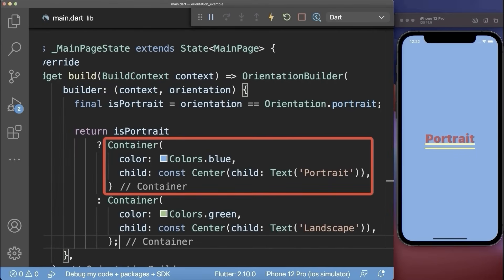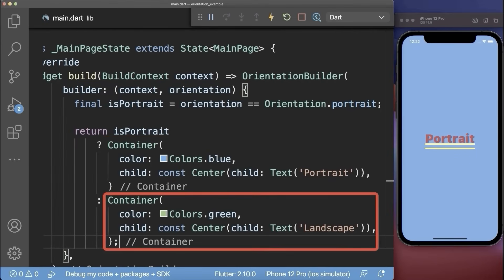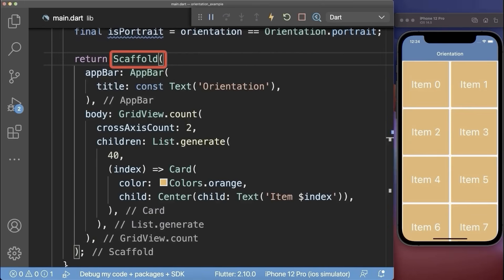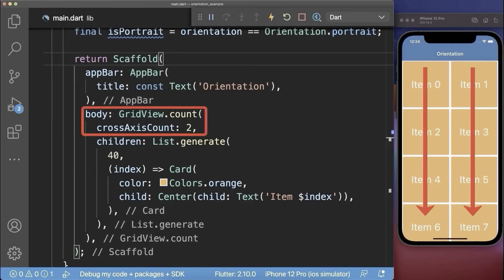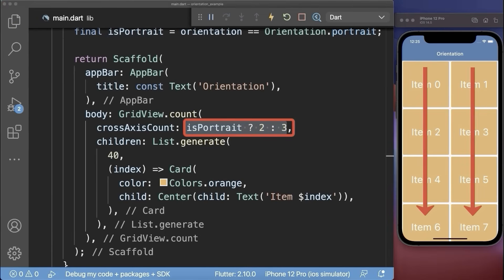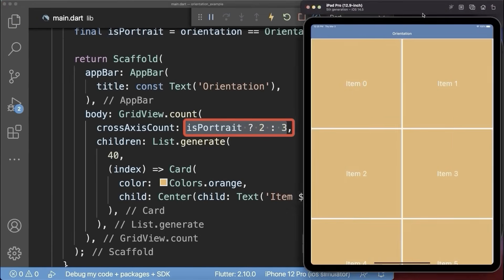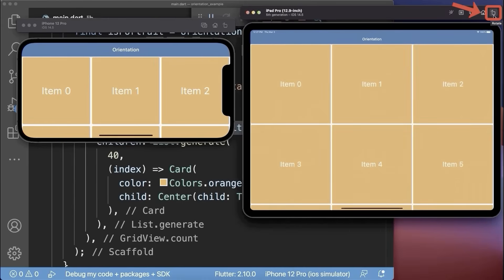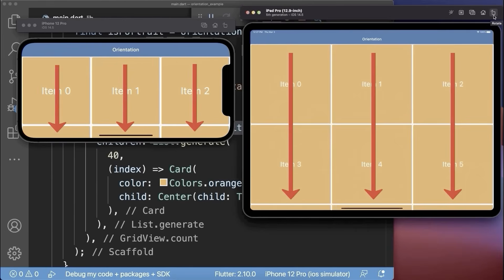Instead of creating a separate portrait and landscape design, you could also combine both inside of the same scaffold. In this case, we display a grid view with two columns for the portrait mode, and for the landscape mode we want to display three columns. As a result, we have two columns for the phone and also for the tablet. If we change the orientation to landscape, then we display three columns.